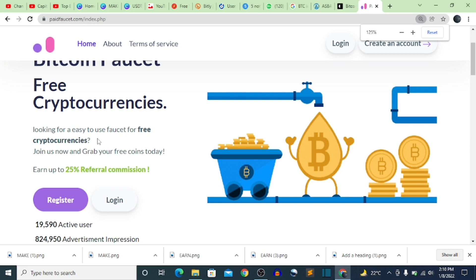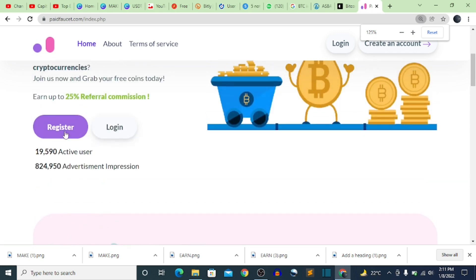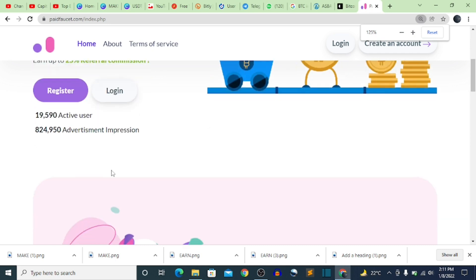I'll show you how to withdraw and how to reinvest the money you earn from this site back into the same website. Pay close attention. First, if you don't have an account, you need to sign up — click on the registration button. As for me, I already have an account so I'll log in. Let's do a quick review: the site has about 19,590 active users and 824,950 active advertisement impressions.